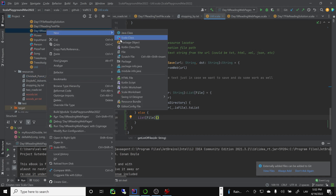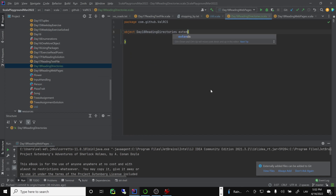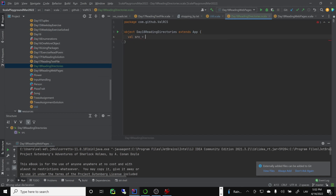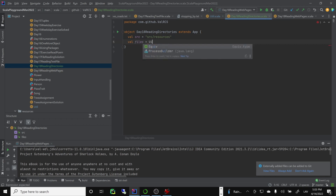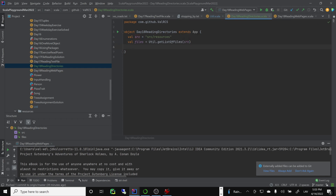I'll make a new Scala class: Day 18 Reading Directories, as an object extending App. I'll define a val source pointing to the source resources directory. Then files will be util.getListOfFiles on that source. This actually returns a list — a type of sequence — so you can do files.foreach(println) to print them out.